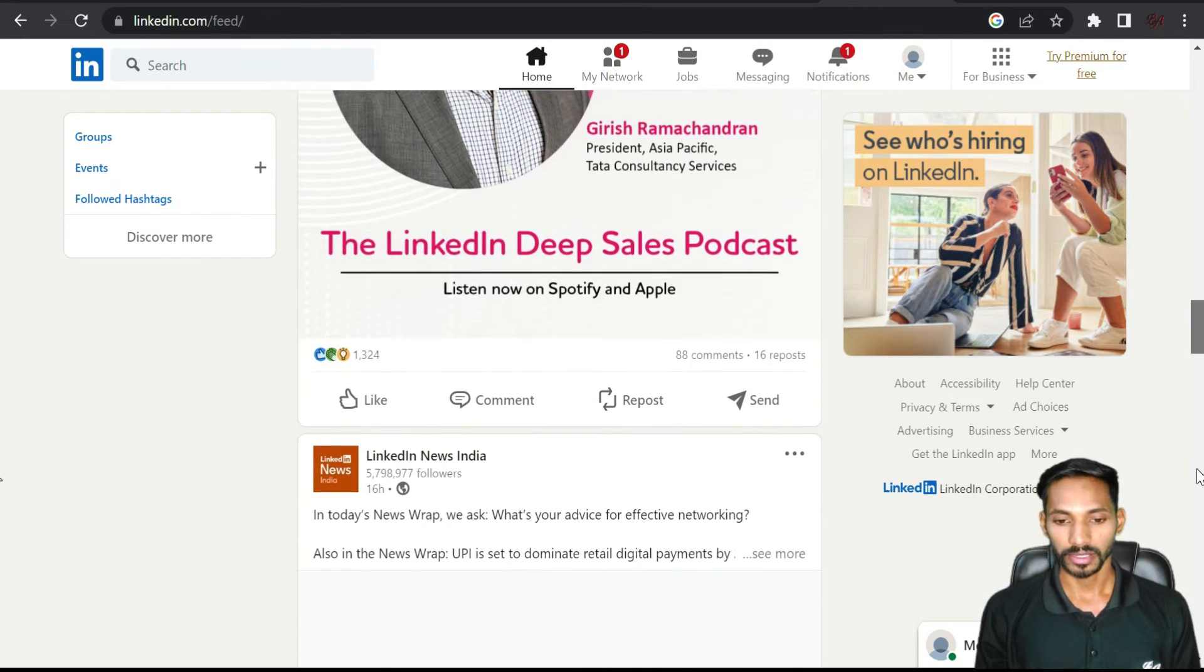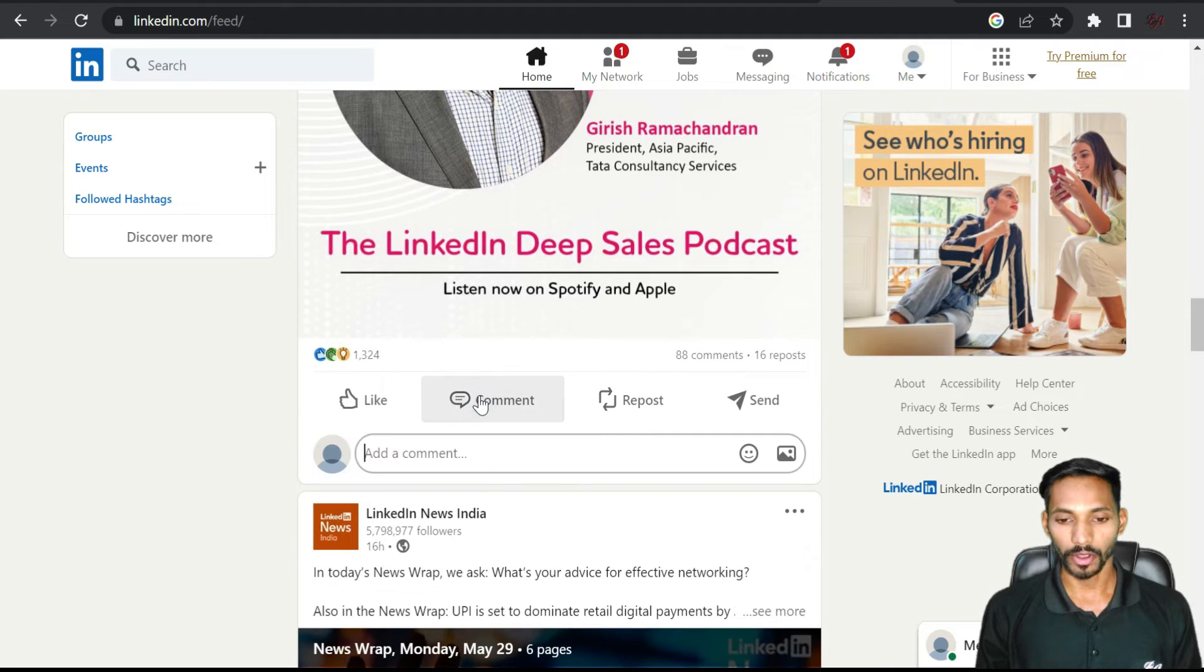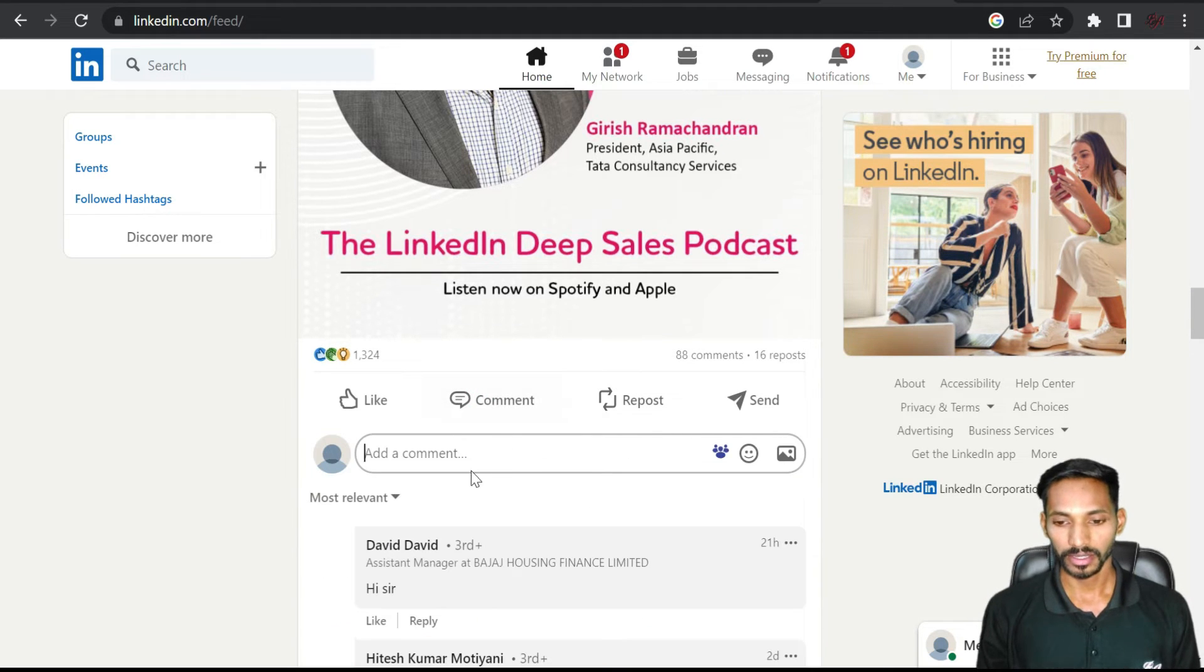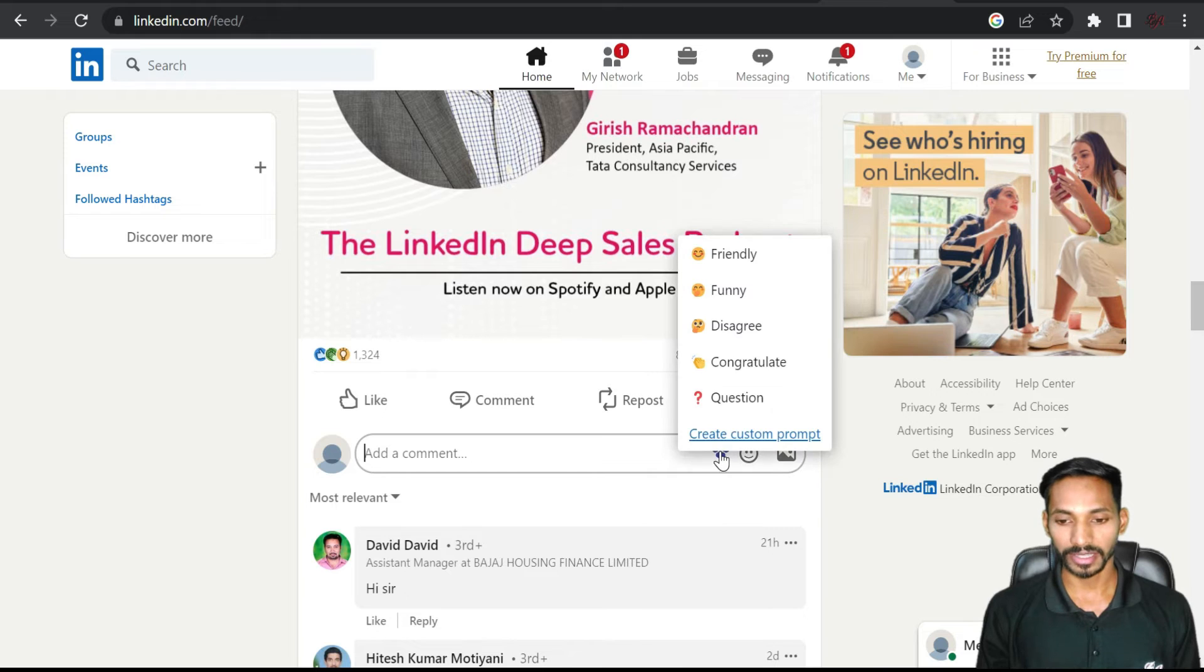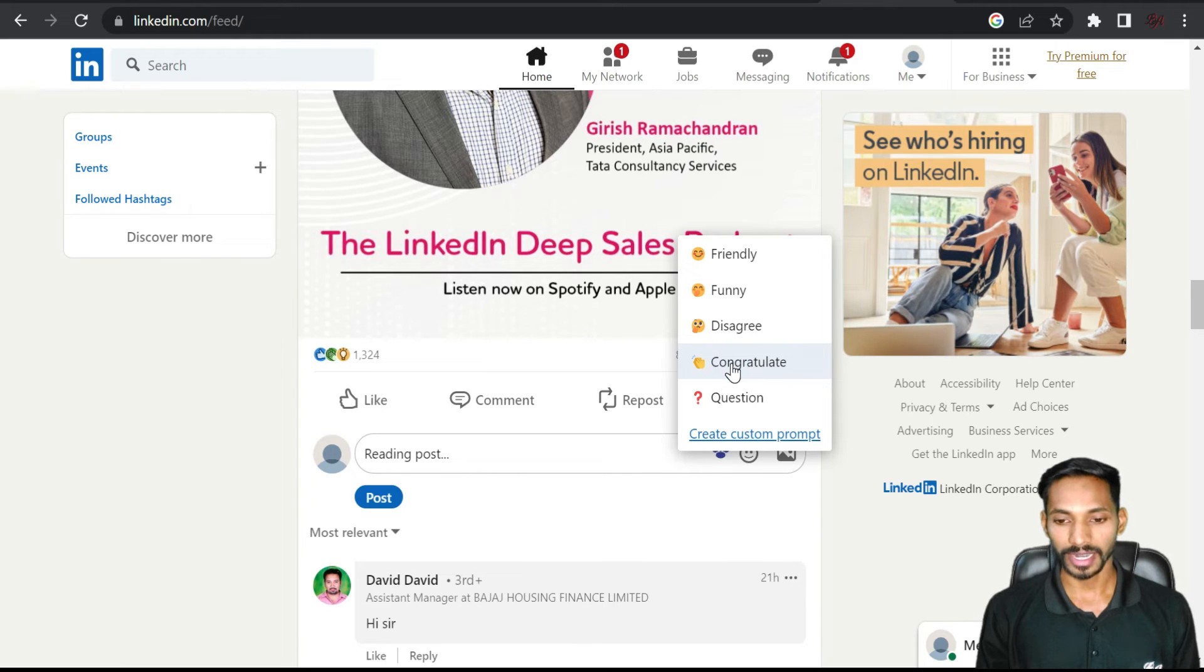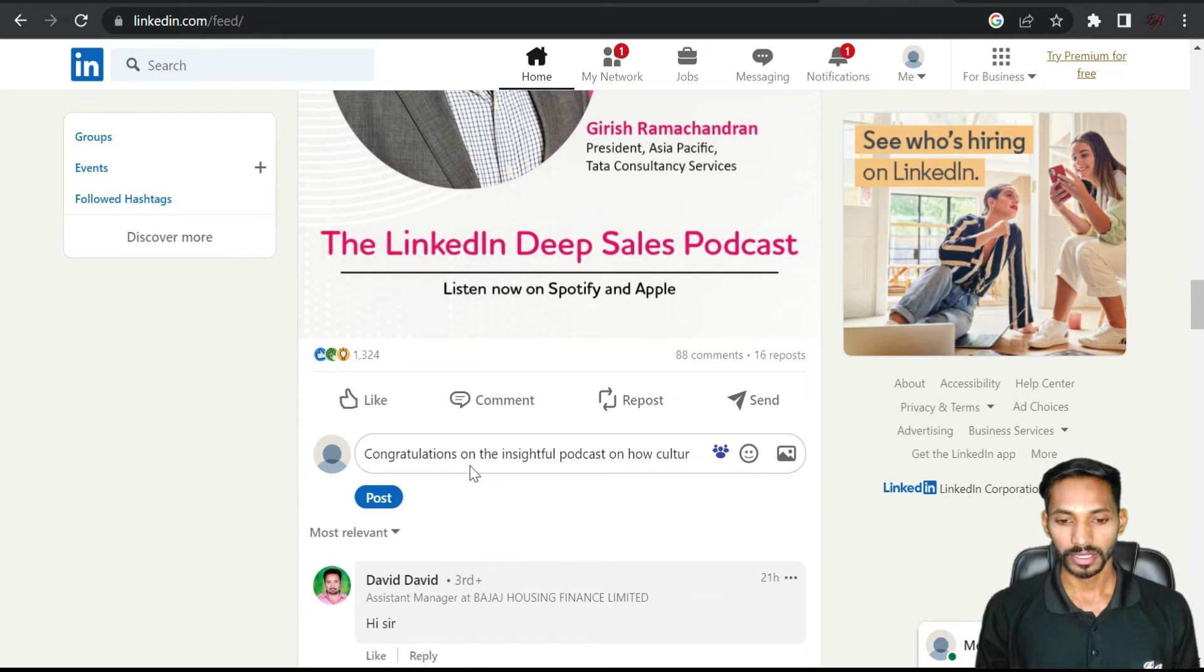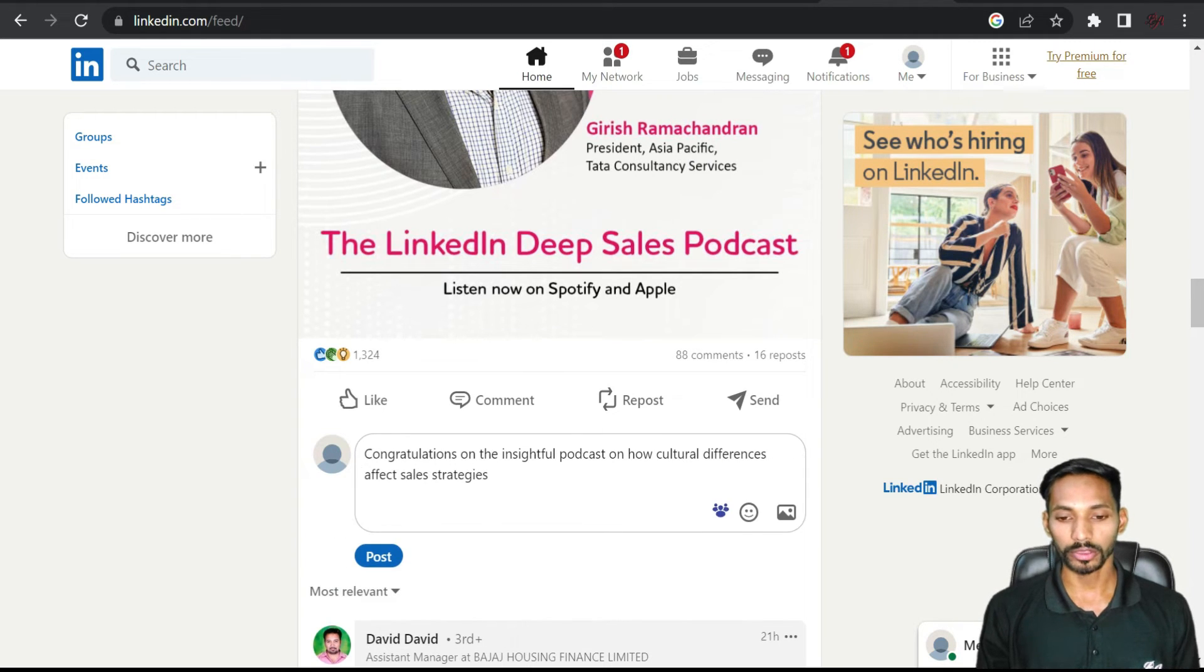Let me show you the next one. Click on comment, then select this icon and choose what kind of reply you want to give. There are multiple options, so I'll select congratulate. You can see here it's reading the post and will auto generate for you.